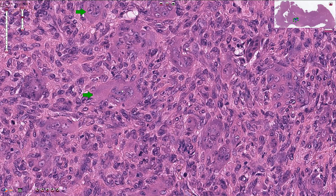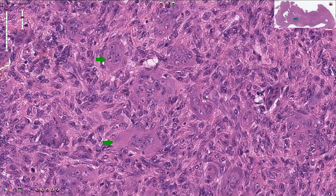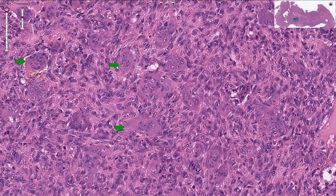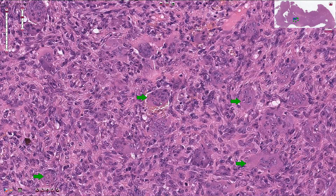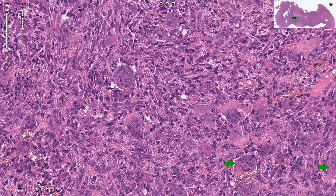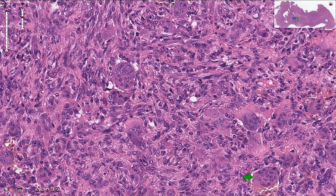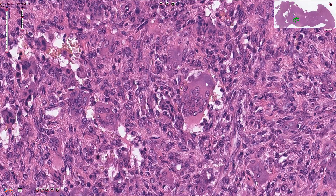The giant cells typically have voluminous granular eosinophilic cytoplasm. Some of these osteoclast-like giant cells can be quite large and can contain a large number of nuclei — for example, here we have a lot of nuclei, or here for example.